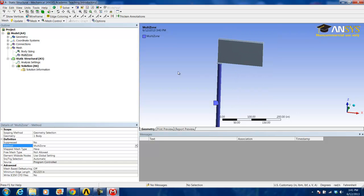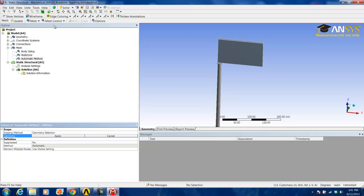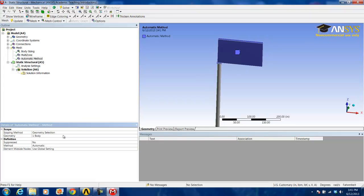We do this again by clicking mesh control method and selecting the sign body along with the post and hitting apply.